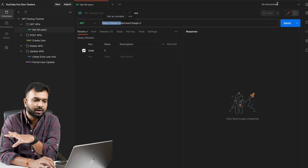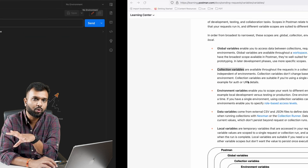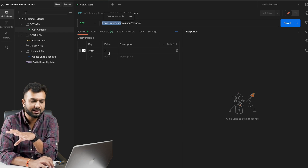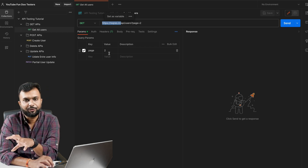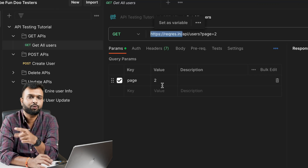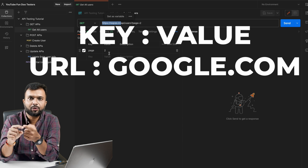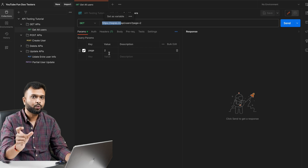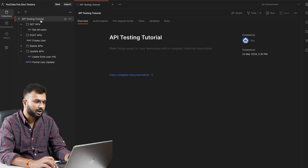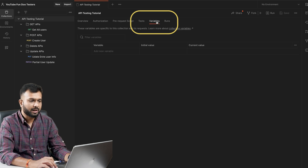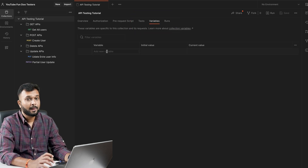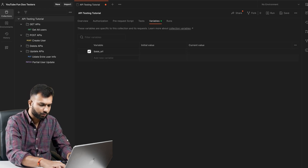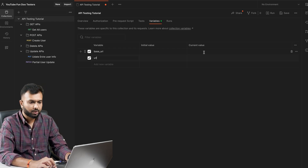First, let's understand what a variable is. Basically, variables store a key-value pair. For example, for a GET API we have parameters like page equals two. Similarly, a variable stores a key and a value — for example, a URL key with the URL as the value. To create a collection level variable, click on the collection and there is an option to store a variable. I'll define a key called base_URL.